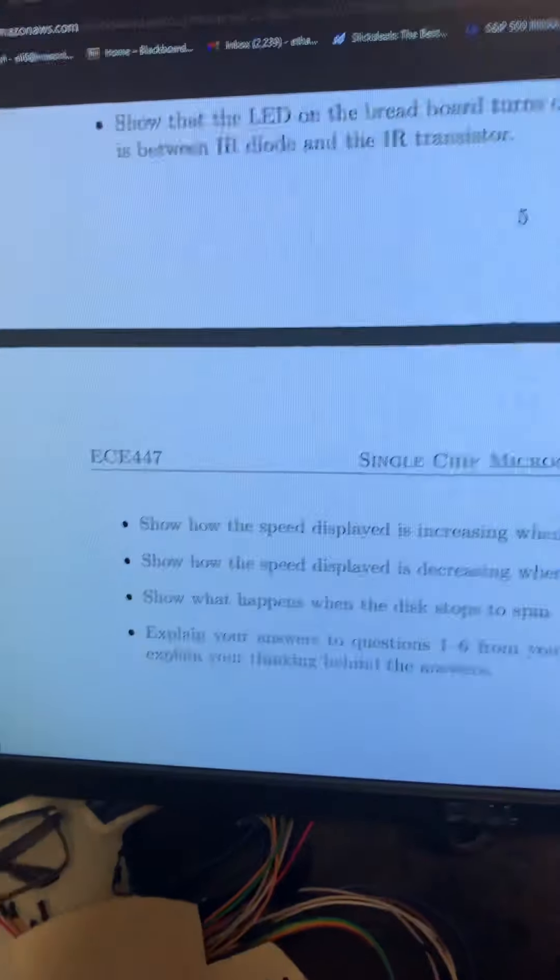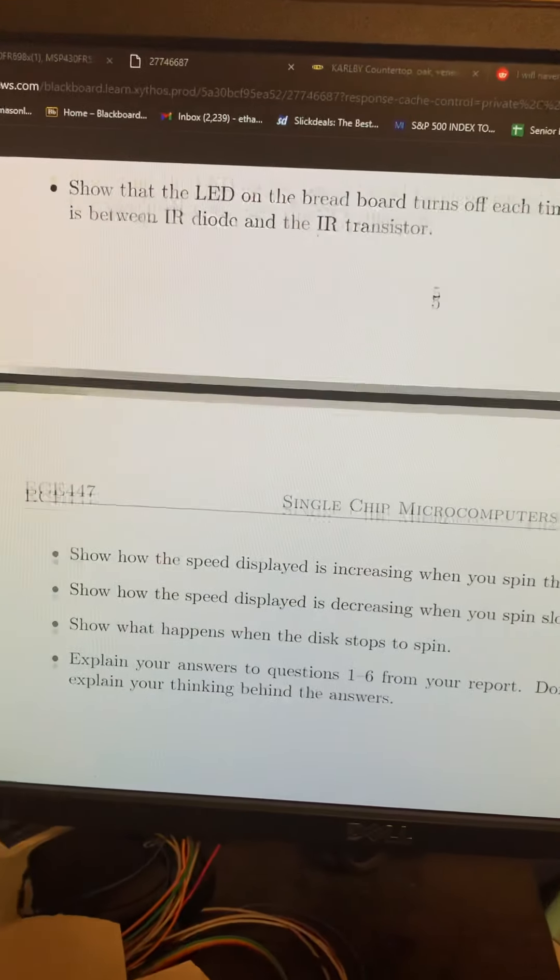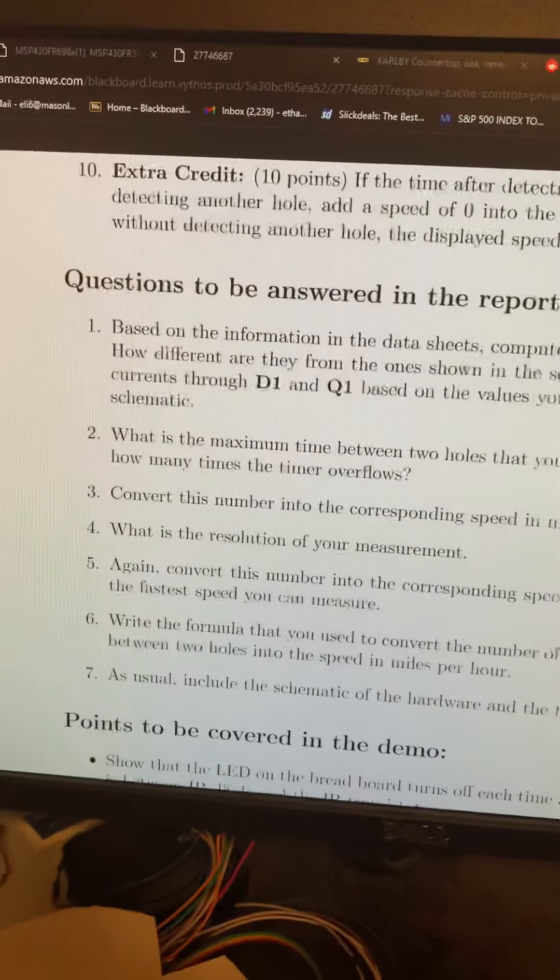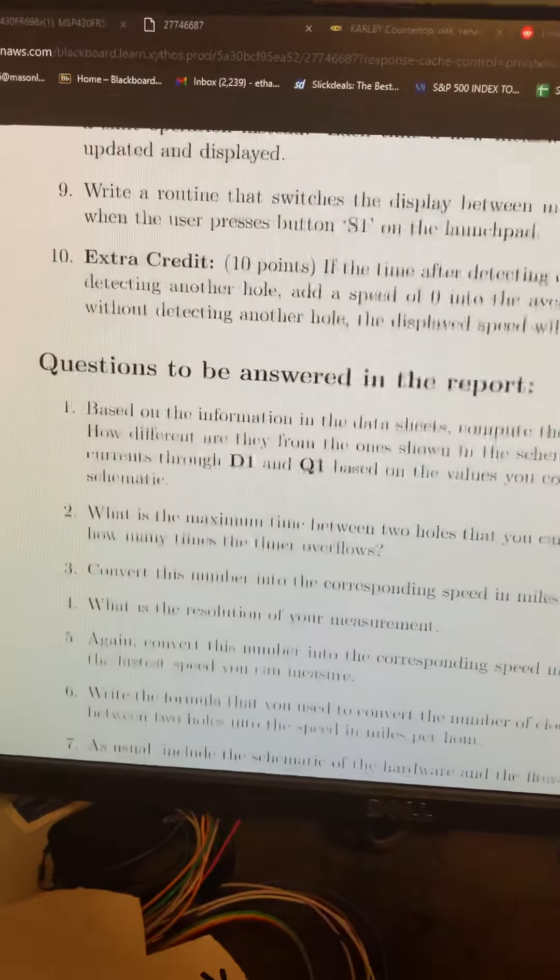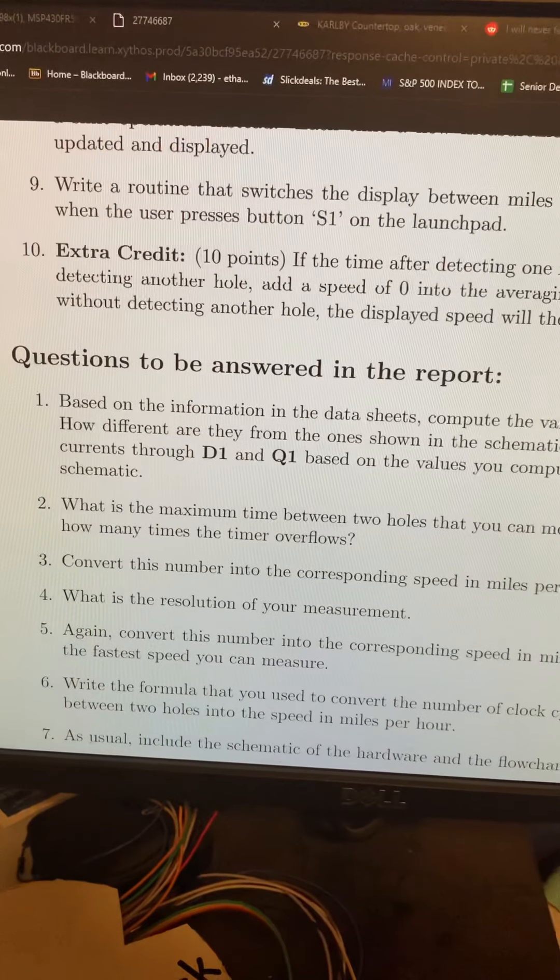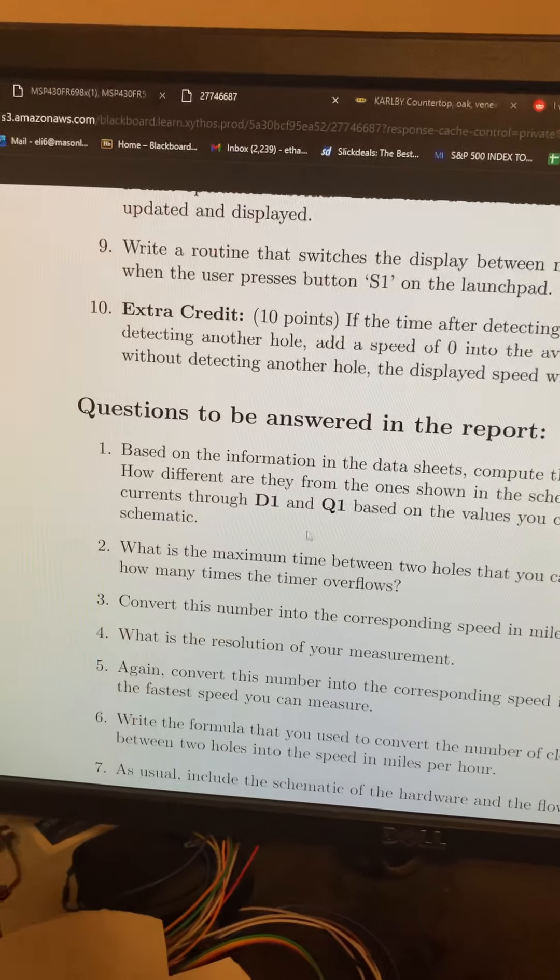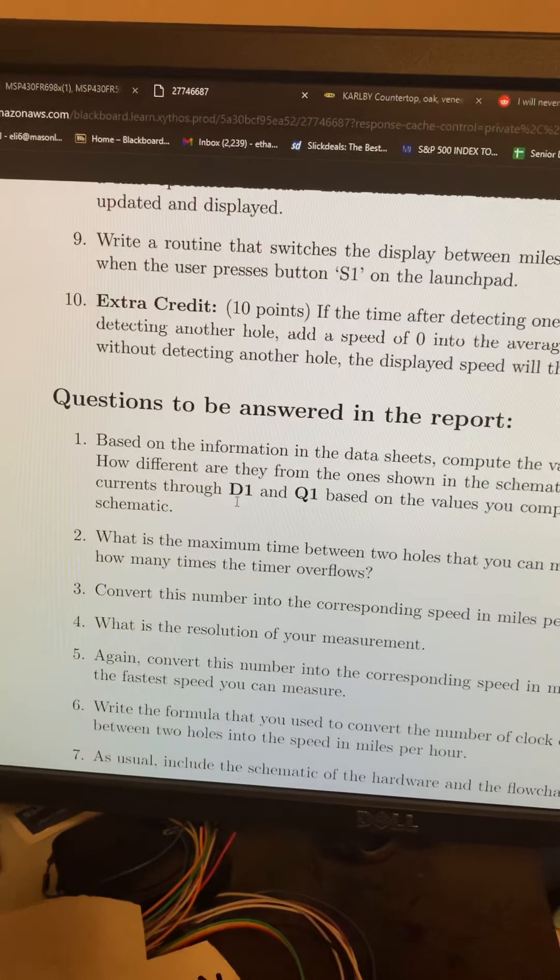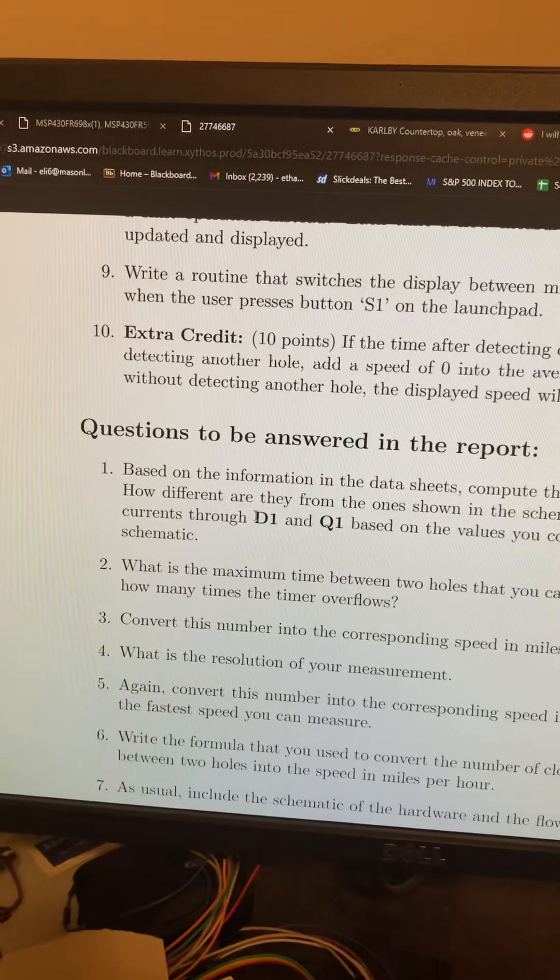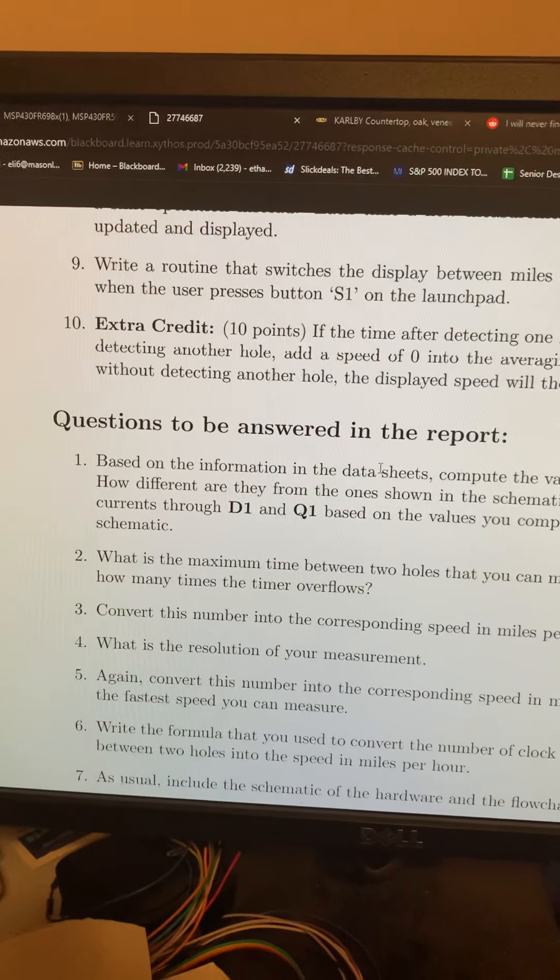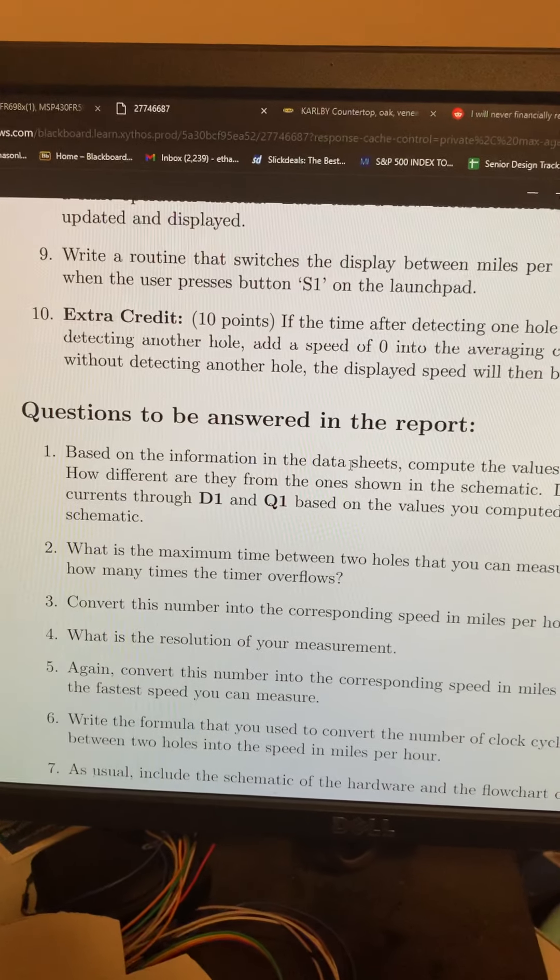Now we can go ahead and answer the questions as well. For question one, we're mainly going to be looking at the data sheets for this to be getting the R1, which was the infrared LED.